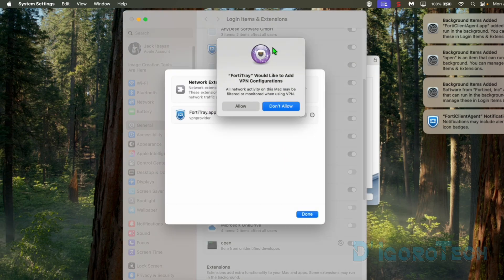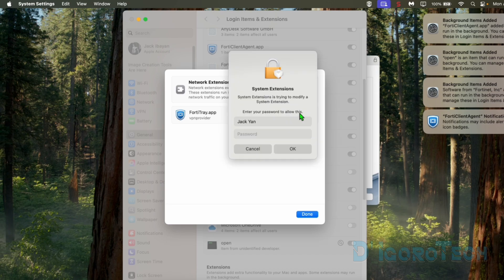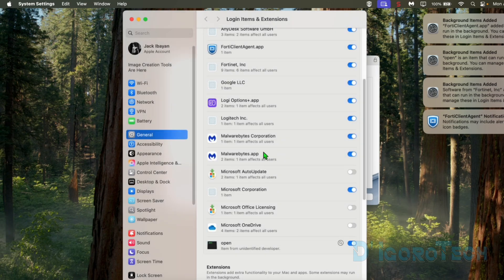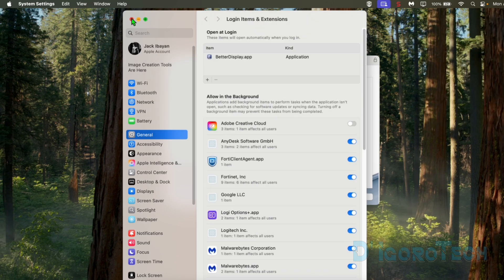We need to allow FortyTray to add VPN configuration. Tick Allow. Now, we need to enable the FortyTray app. Enter your computer password to verify then tick OK. Now it's enabled. Tick Done to close the window. Under Login Items and Extensions, we can see here some FortyNet features added. Close the window.